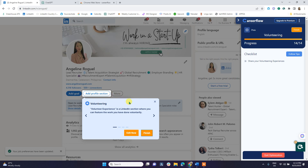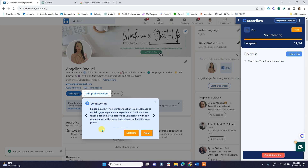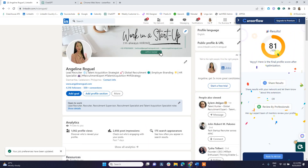The last part is the Add Profile Section, which covers volunteering. If you have volunteering experience, you can add it here — including the organization, your role, and the cause of your work, such as animal welfare or education. According to LinkedIn, the volunteer section is a great place to explain gaps in your work experience. For example, if you have a career break, you can explain it by showing you were volunteering with an organization during that time.